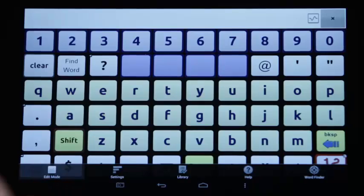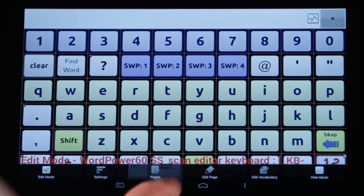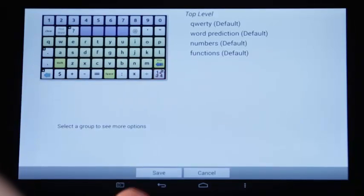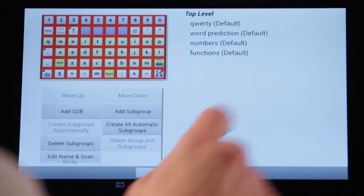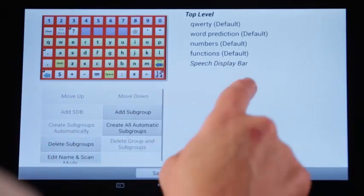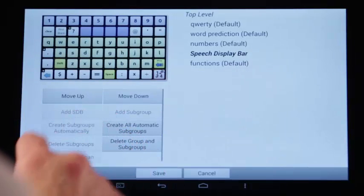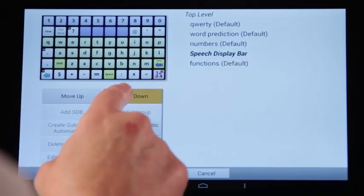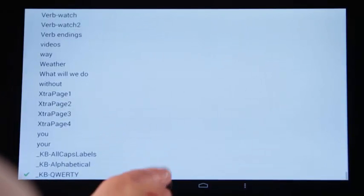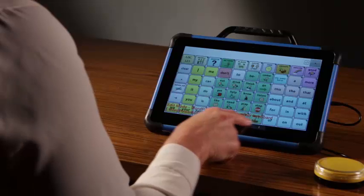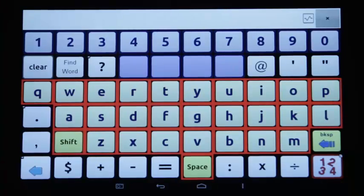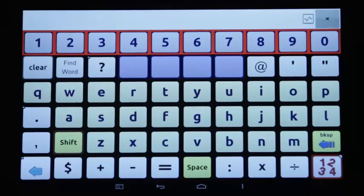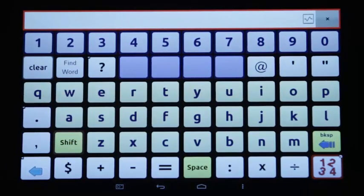I can add the SDB to the scan and change the order of the scan by moving the items up or down. Tap Menu, Edit Mode, Pages, scroll to KB QWERTY. Tap Scan Editor and decide when you want the SDB to scan and move it up or down in the list. Tap Save, tap Save, arrow back to the vocabulary and exit Edit Mode. Let's take a look at the scan. Keyboard.